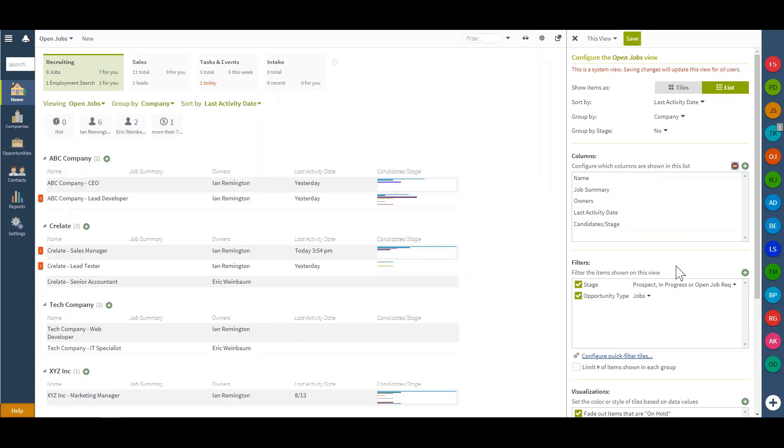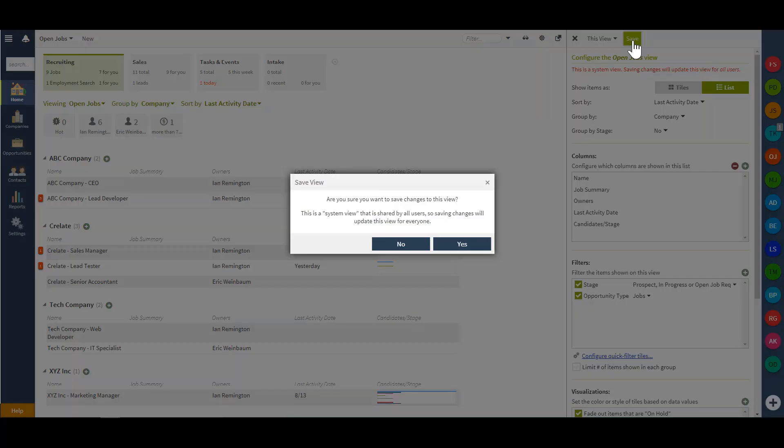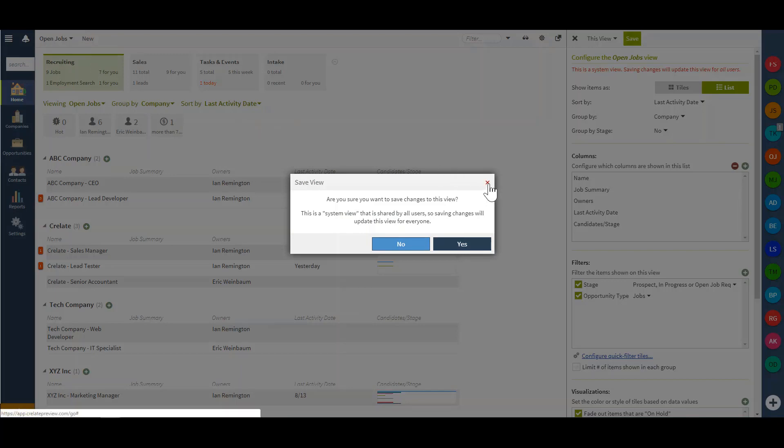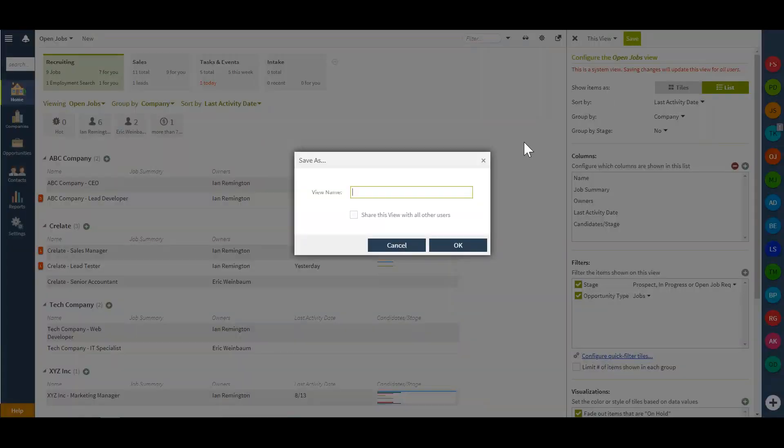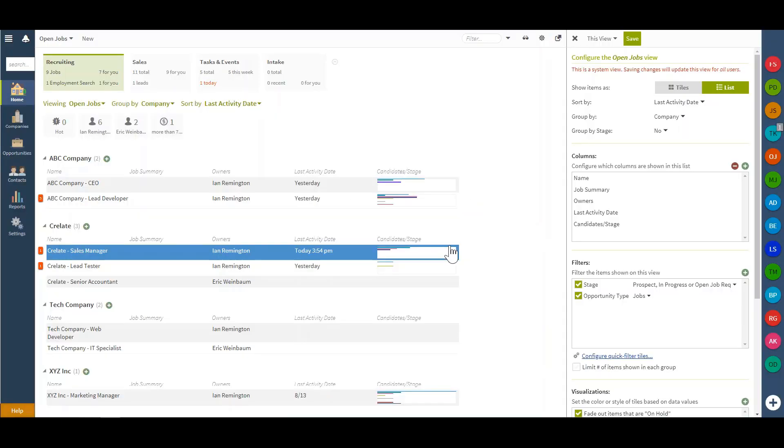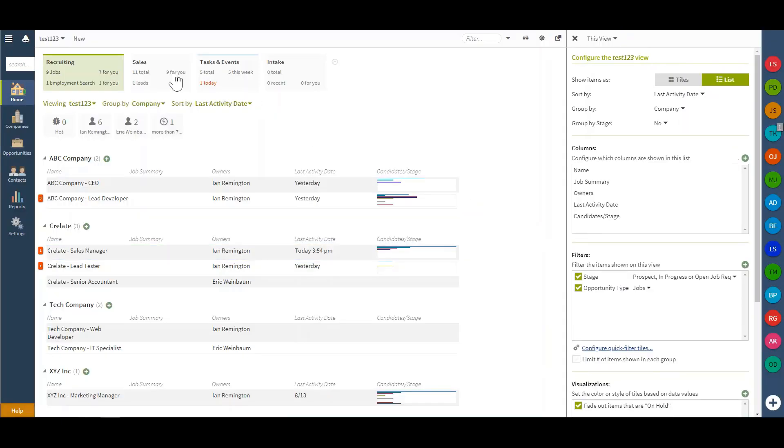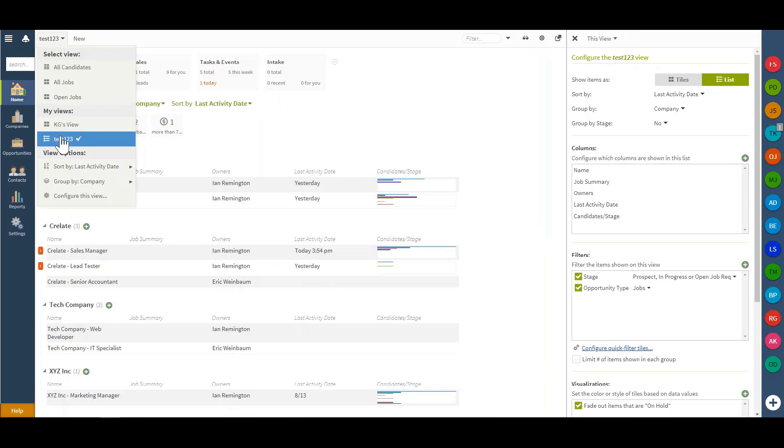Once this view is particularly tailored as I see fit, I can choose to save this as a system wide view, meaning this open jobs view will now be entirely changed and amended with the alterations I've made. Or I can simply save this as a different view. Once that view is saved, I'll see it available in the my views section.